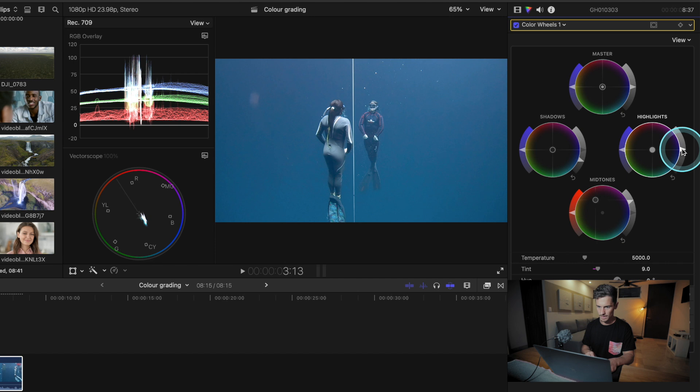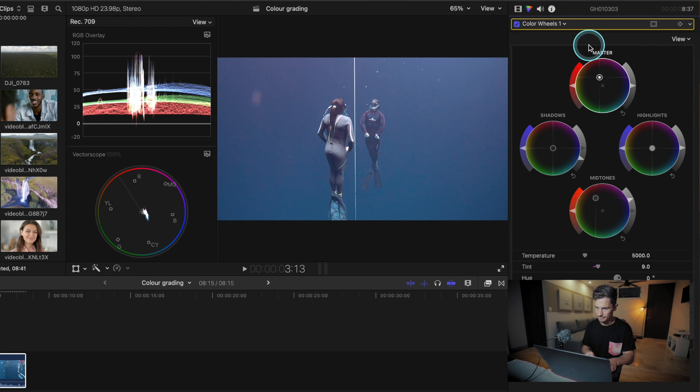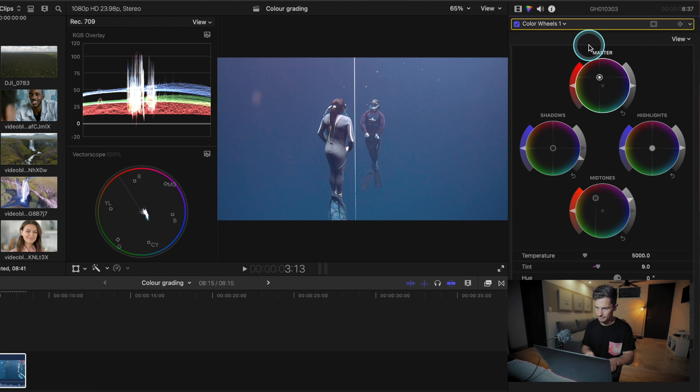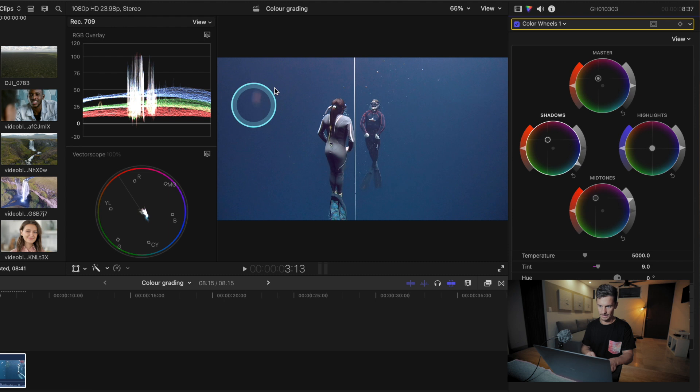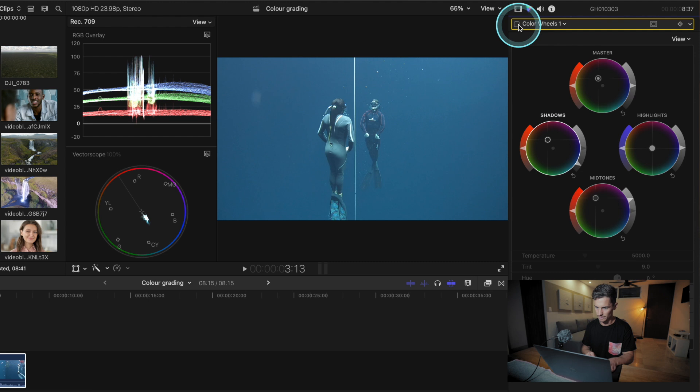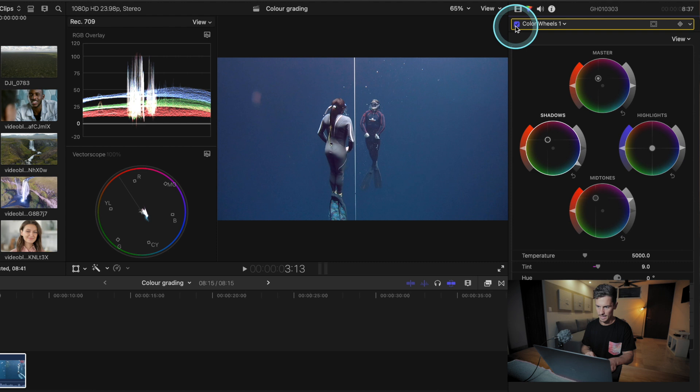Let's bring more red into the shot and raise that red up. We don't want to lose too much blue because of course we are underwater — we still want the color to be blue, not red or green. But look at the detail we've brought back into the subjects, how much contrast and natural color we've restored. We can make this more saturated by boosting these colors, and that way we can still hold on to the blue.